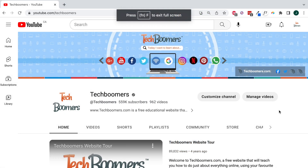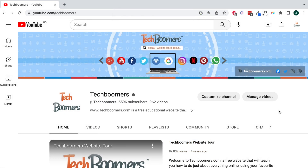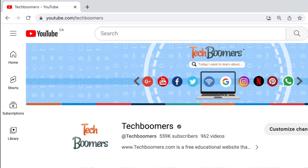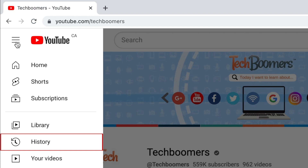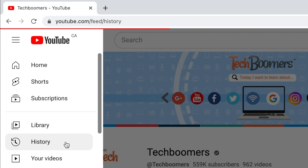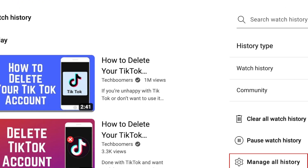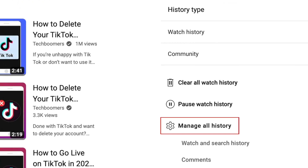To clear your YouTube history on the desktop website, go to YouTube.com and log in to your account. Click the menu icon in the top left corner, select History, then click Manage All History.